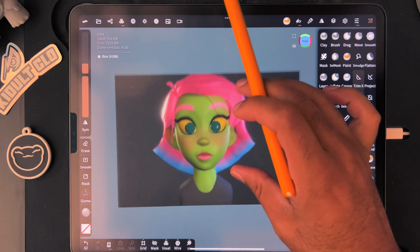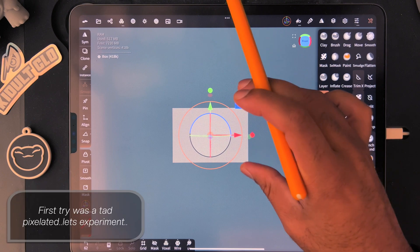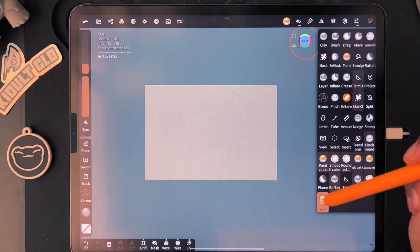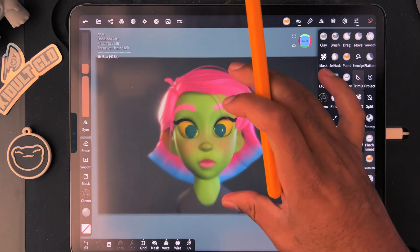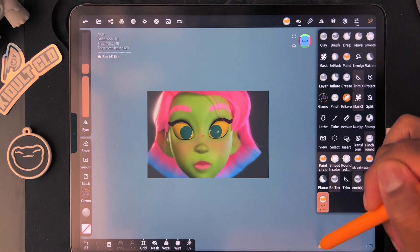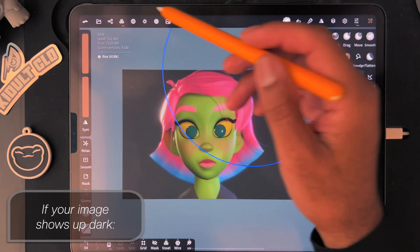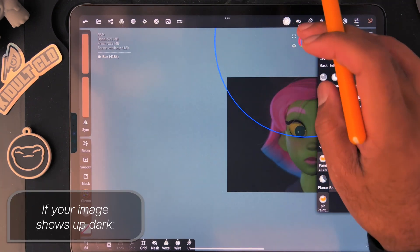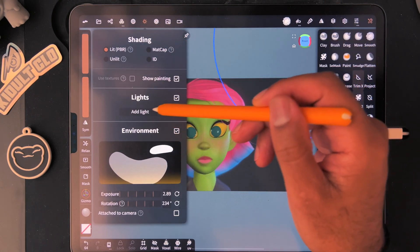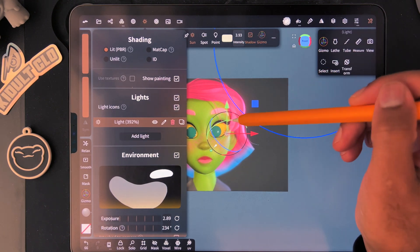It looks a little blurry — let me see if the brush size makes a difference. If I make it bigger, yes, I think I was just making it too small. You'll also notice the image looks a little dark, but that's only because of the lighting. Go to Lighting, add a new light, raise the intensity, and it looks a lot better.